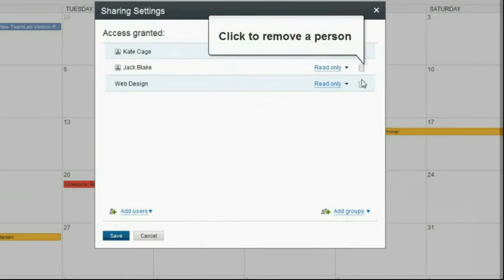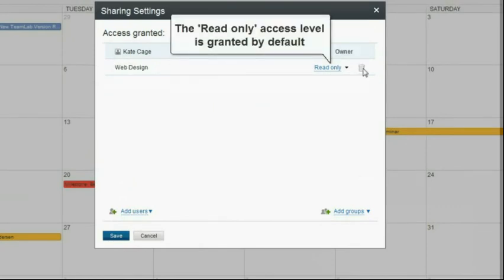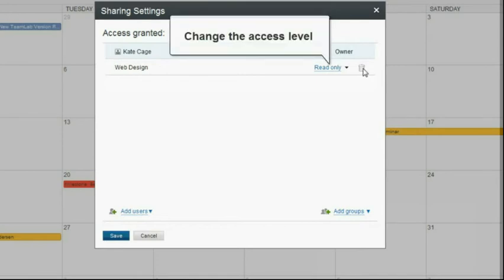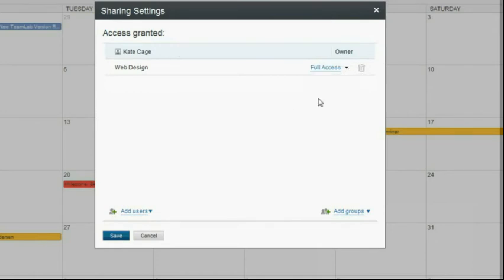Use this icon to remove people from the list. The read-only access level is granted by default. To allow the selected users or groups to edit the shared calendar, click this link and select the 'Full access' option.